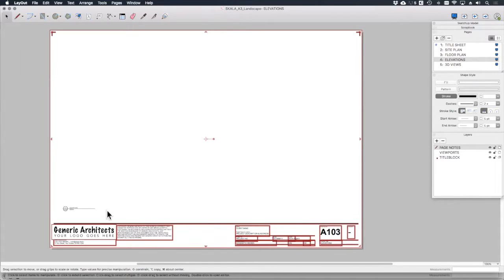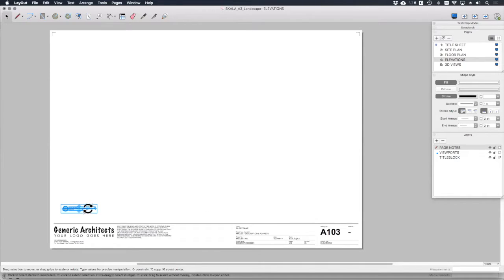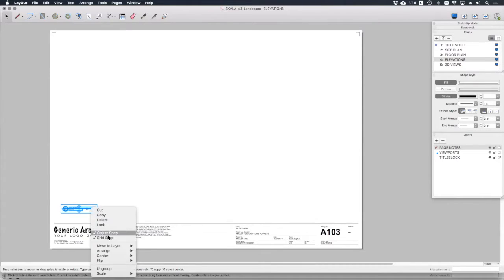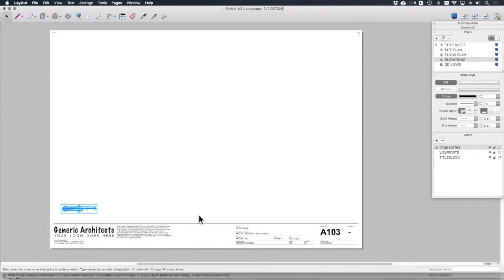If I click on this drawing tag over here, that's blue because it's on the viewports layer. It should be on the page notes layer. Let's move that. If we right click, move to layer page notes.